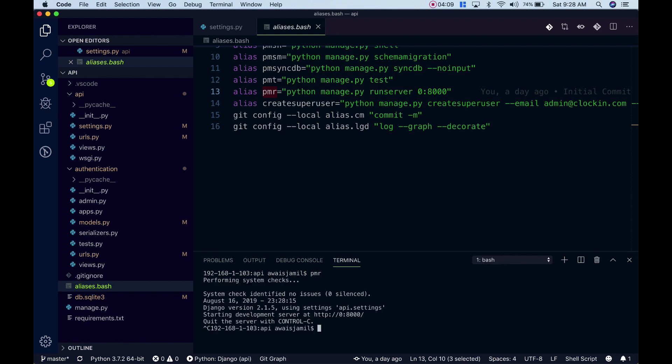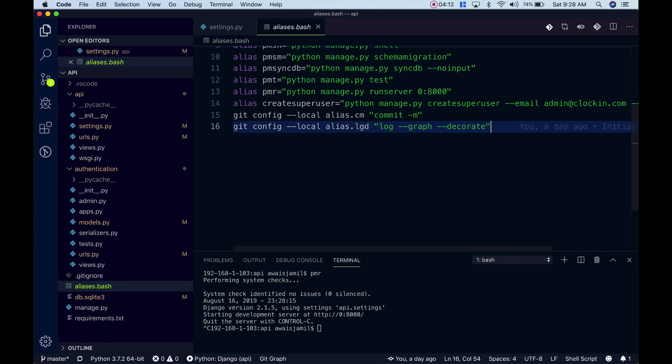If I want to log, you have to type this command git log --graph --decorate or maybe I want to add another flag which is --oneline.